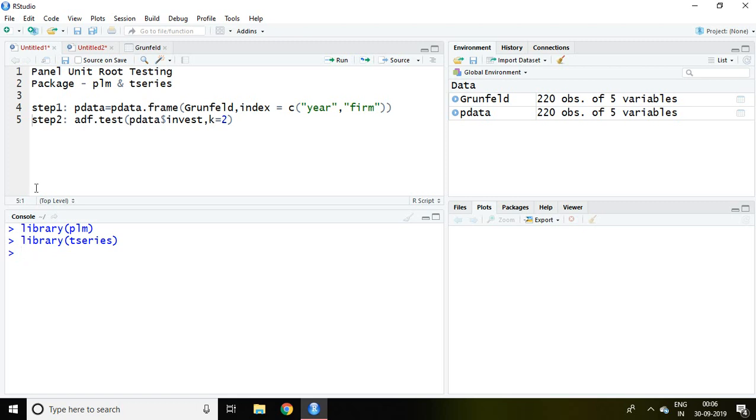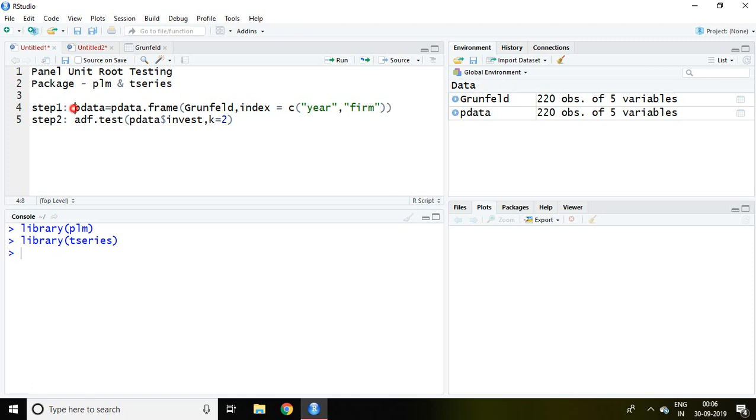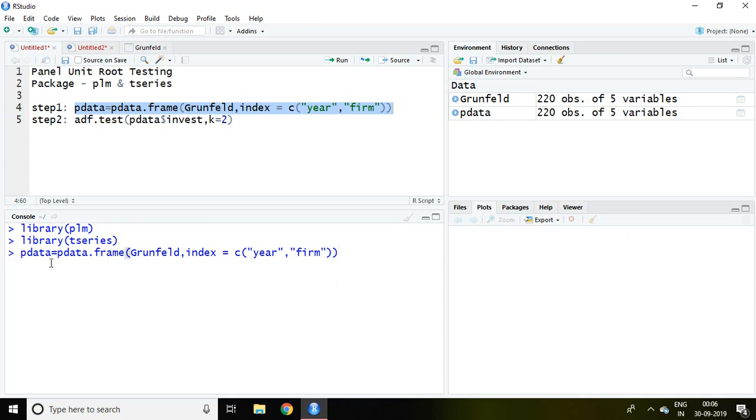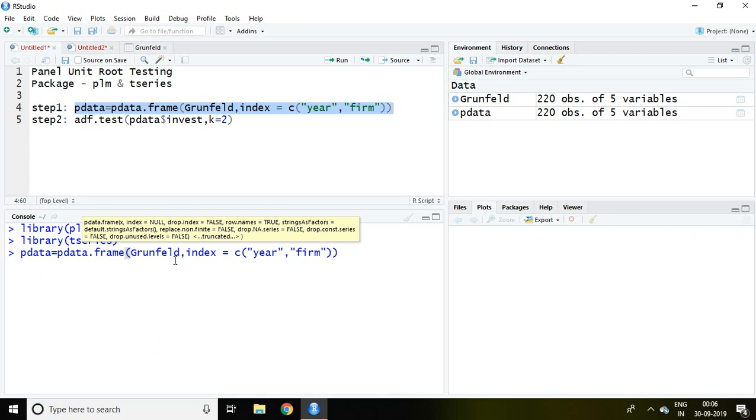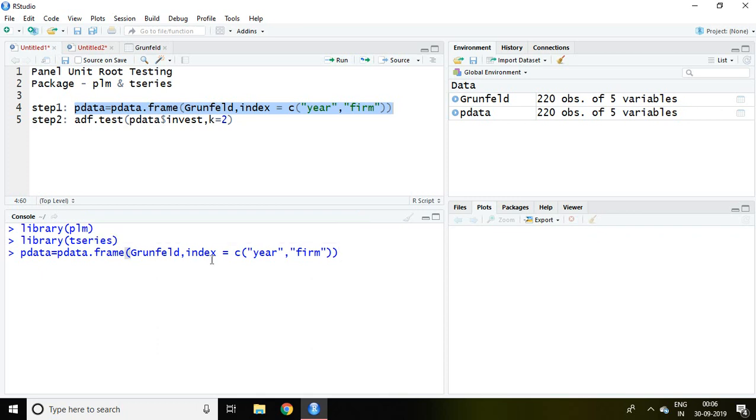So let's talk about step number first. Step number first is used for creating the panel data. Simply I copy this and I paste here which says pdata equals pdata dot frame, then the file name which is grunfeld, index equals c, and then year and firm, then enter. Now this pdata has been created.